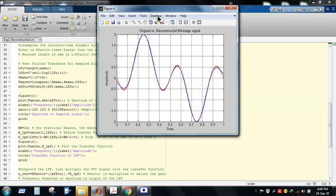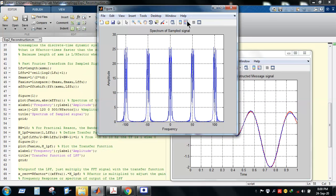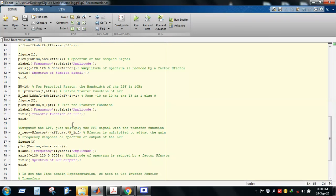Let's run the code and observe the output. Here you can see the spectrum of the sampled signal, which was already explained: when we use the sampled version, the spectrum is shifted to ±50 Hz, ±100 Hz, and so on, because we used a 50 Hz sampling rate. This is the spectrum of the sampled signal.